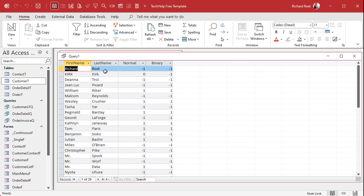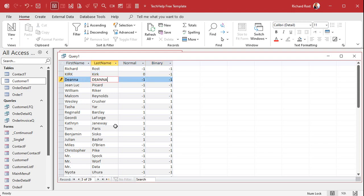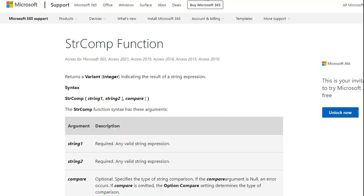Now run it. This one's showing up as negative one, which means all-caps KIRK is less than Kirk with a lowercase 'i', because lowercase letters have higher ASCII values. So they're not the same thing. Similarly, if I type capital DEANNA, you'll see it flips to positive one, meaning it's higher than the other value in the ASCII chart.